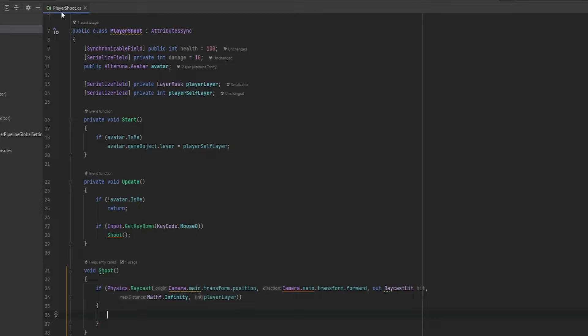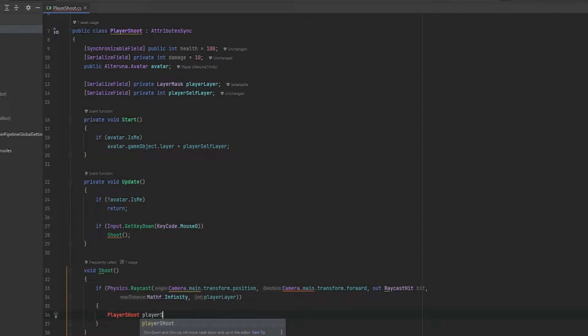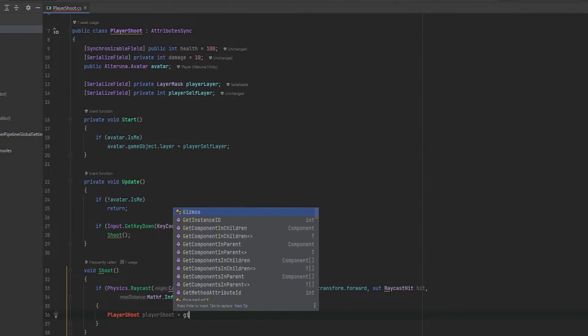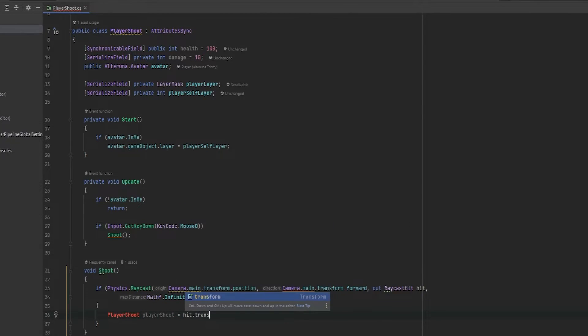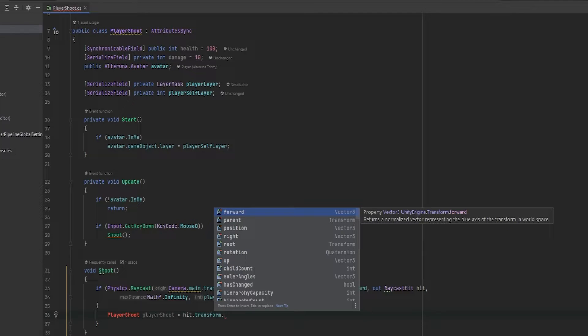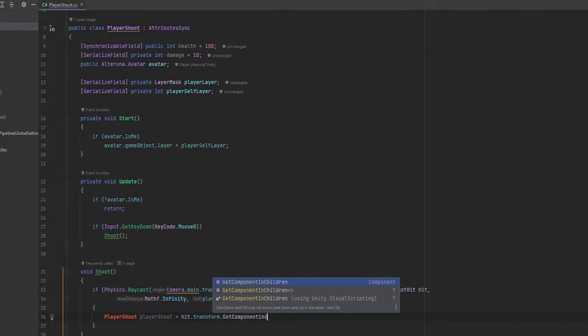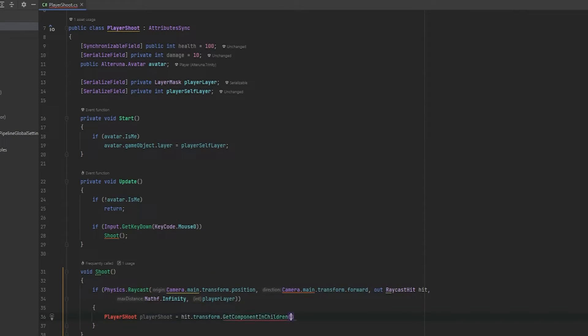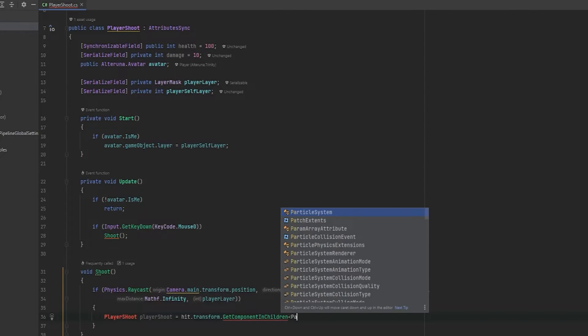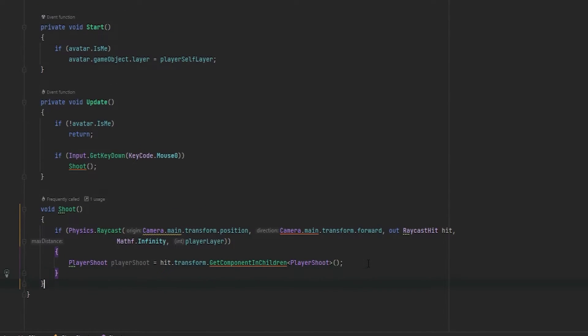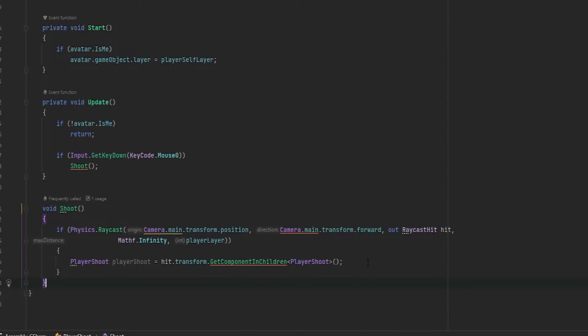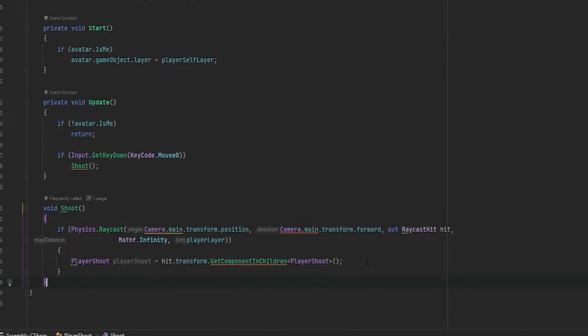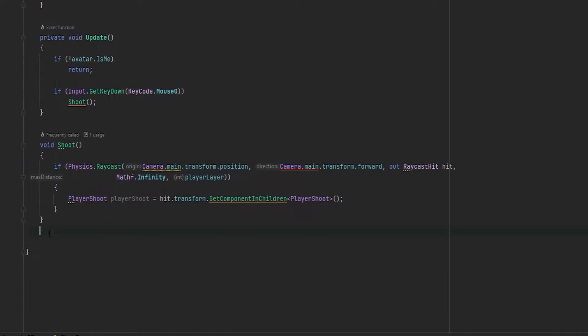Now in here, we can get the player shoot component from what that we hit. So let's do a player shoot and we're just going to call player shoot and set that equals to the hit.transform. And then in this case, again, remember that we can't use get component because we're going to hit the parent of this player shoot object. So what we've got to use is get component in children. And the component that we want to get is the player shoot component. Now what we can do with this is we can use it to call the remote procedure call that we want to call.